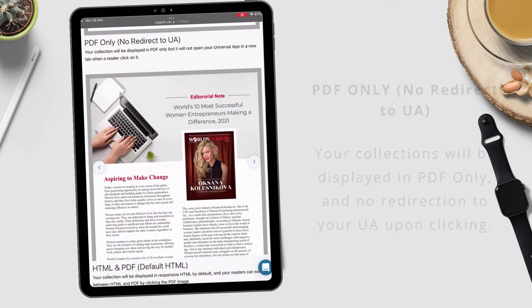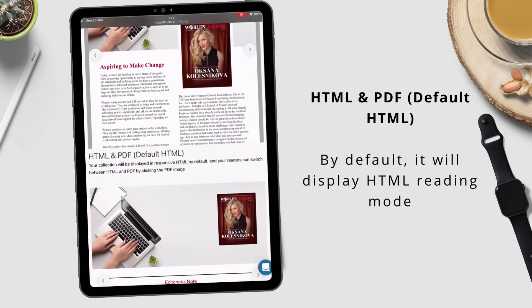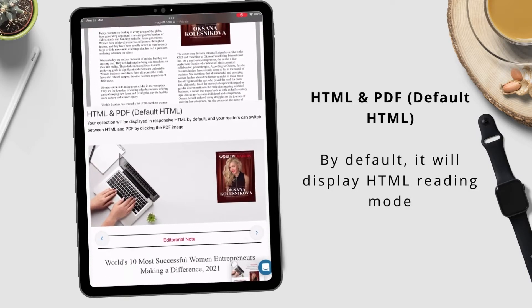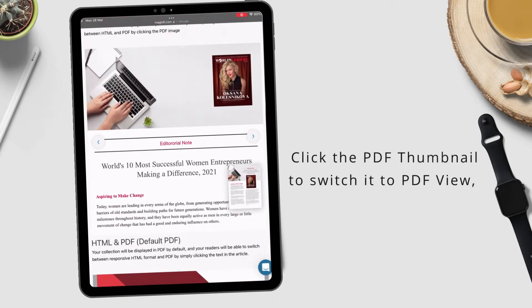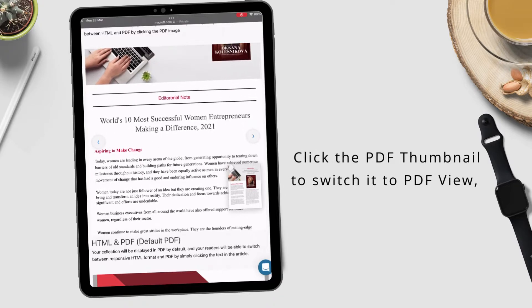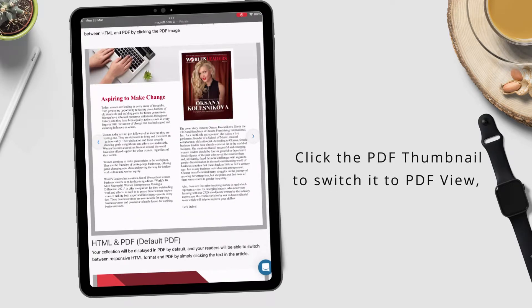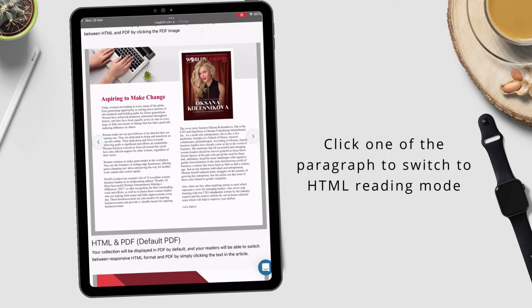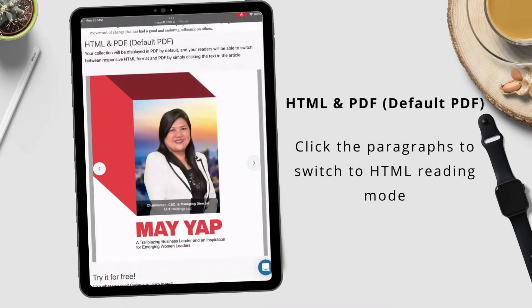The fourth one is HTML and PDF with default HTML — your collection will be displayed in responsive HTML, but your readers will be able to switch between HTML and PDF. Lastly is HTML and PDF with default PDF.